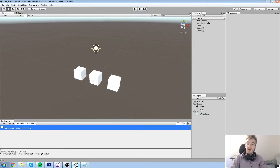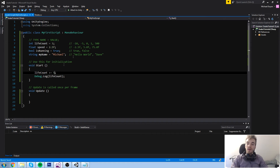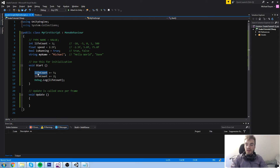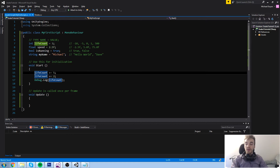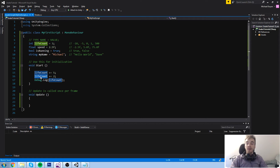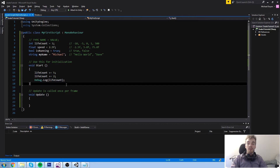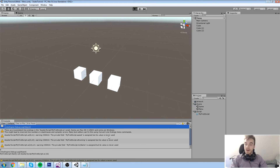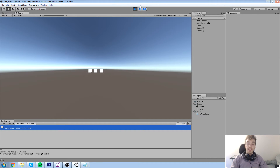Let's try this again with plus equal two. At this moment life count is equal to three, the line runs and it's now equal to eight via plus equal five. And then on this next line, life count is equal to eight, plus equal two, so it's going to end up being worth ten. And again, the console says ten.